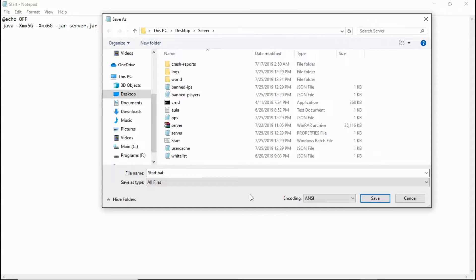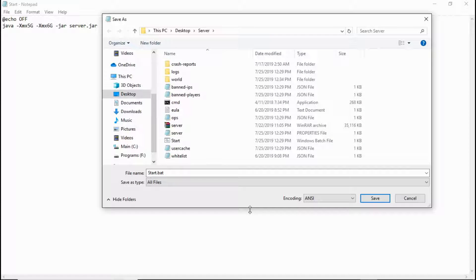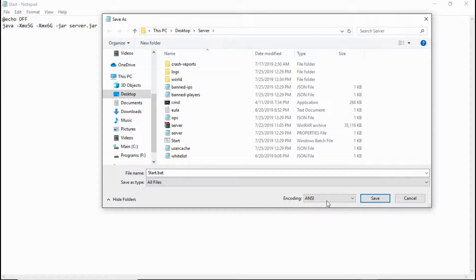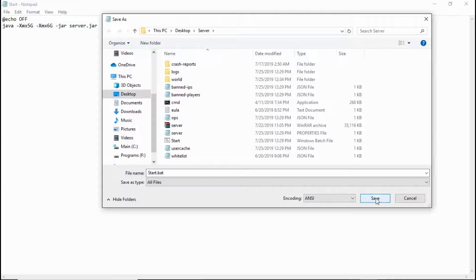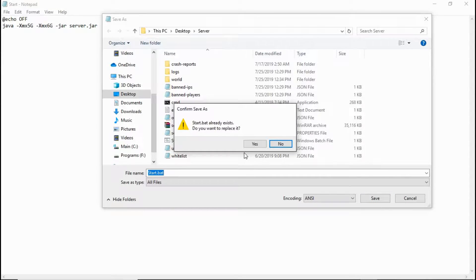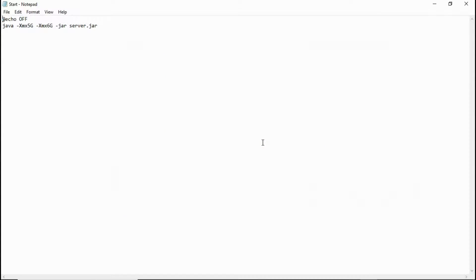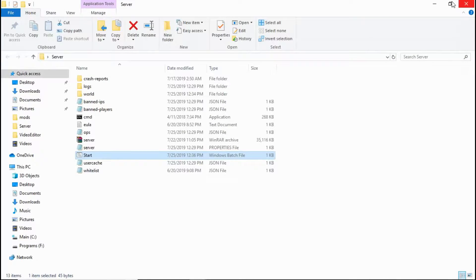It's not just for Minecraft servers, but it'll work for Minecraft servers and it'll work for other things. Like trying to run code for, say you got a streaming setup, you want to run all these applications at one time with one click.